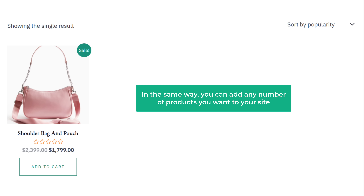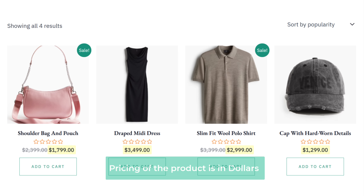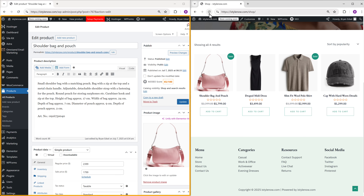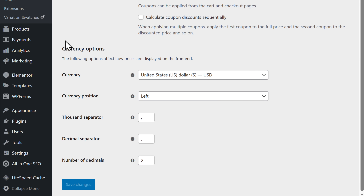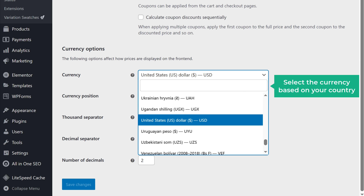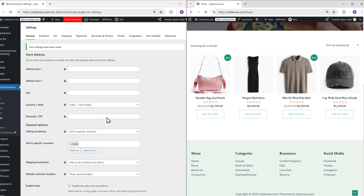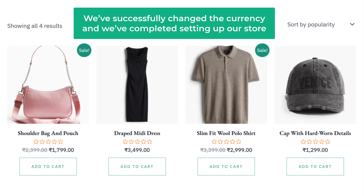You can add any number of products you want to your site. But the pricing is shown in dollars, so let's go to step three: change the currency. Go back to the dashboard, then go to WooCommerce, click Settings, scroll down, and here you'll see the option to change the currency. Click it, select the currency based on your country — I'm going to type INR and select Indian Rupee — then click Save Changes. Now our product price is shown in rupees. We've successfully changed the currency and completed setting up our store.